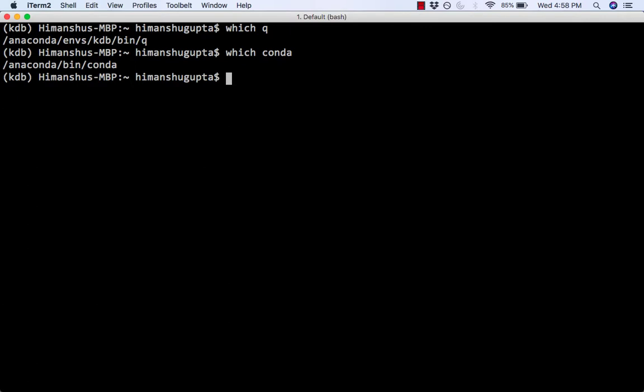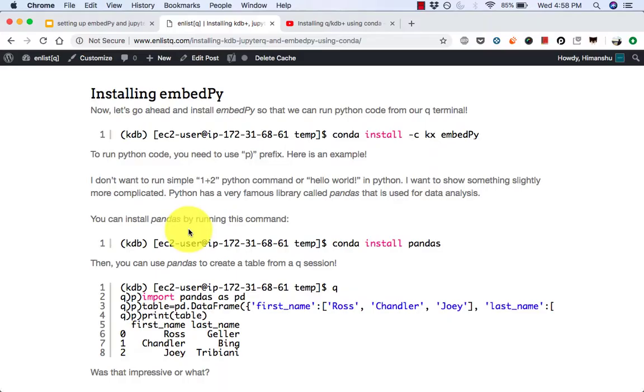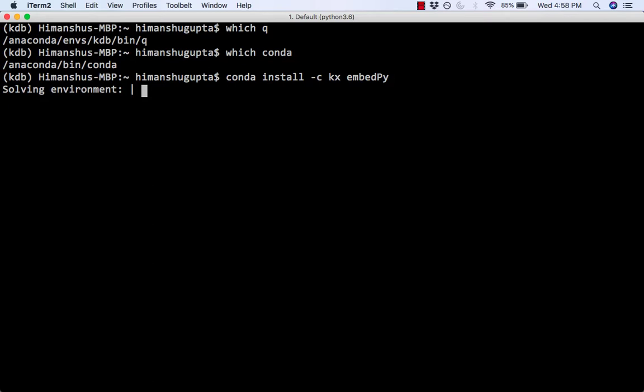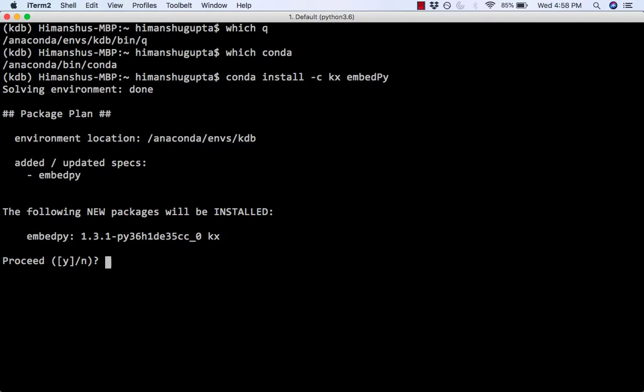So just make sure you have your Queue and Conda installed. You can do that by running these two commands. And once you've made sure, just type in this command, conda install dash C KX EmbedPy. And there you go.